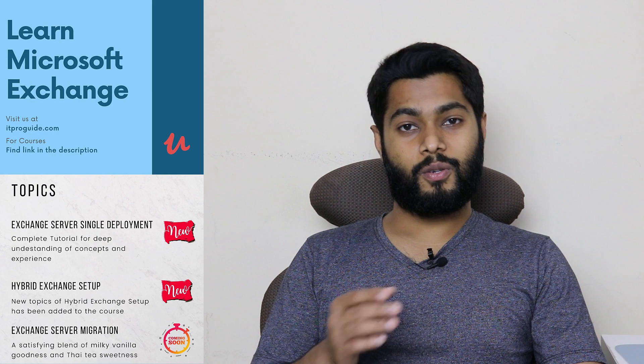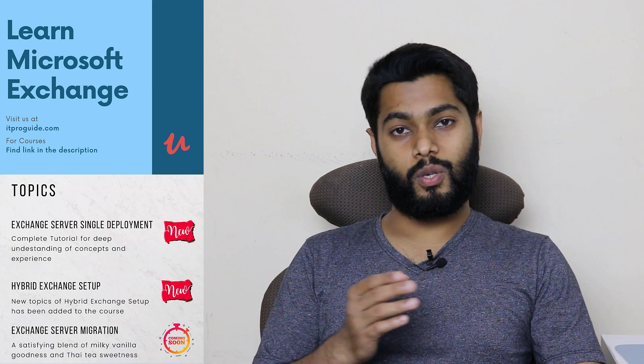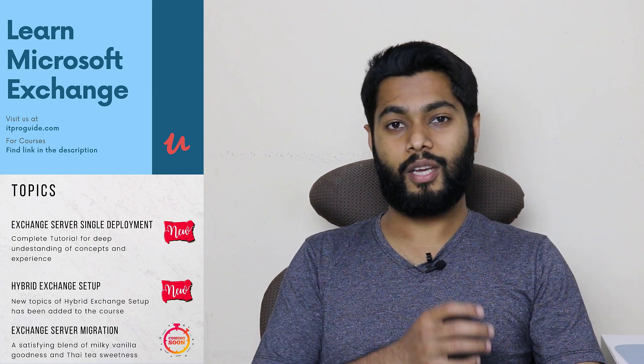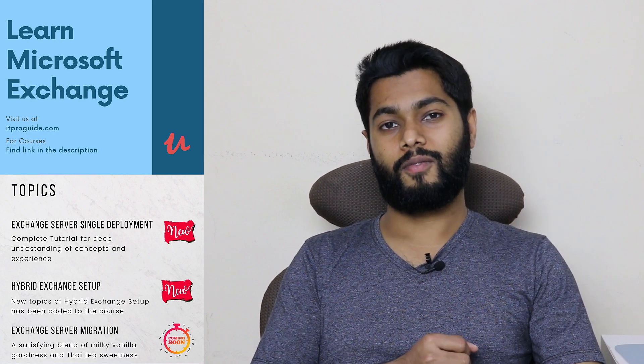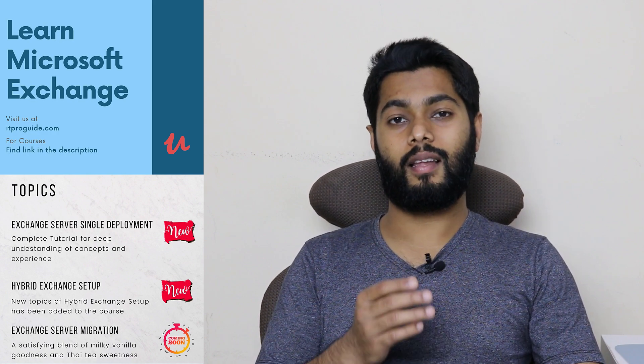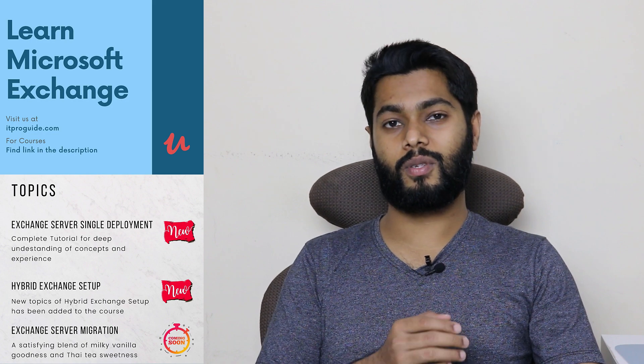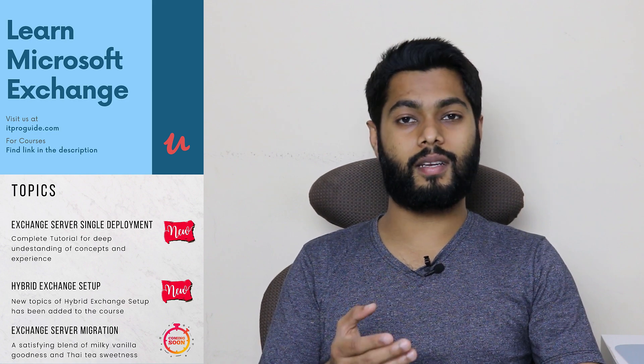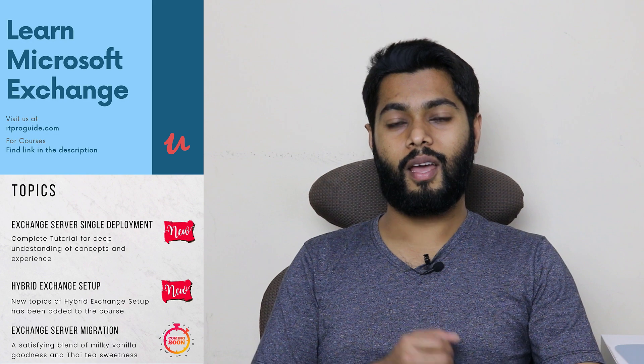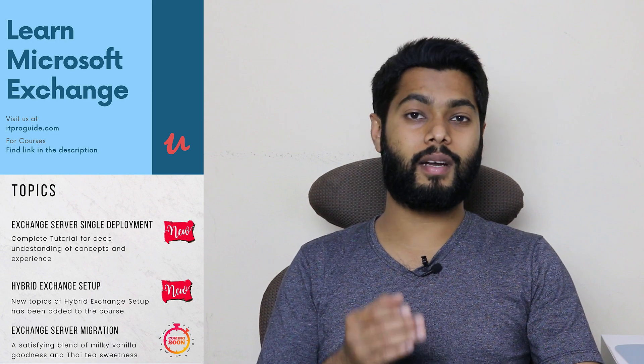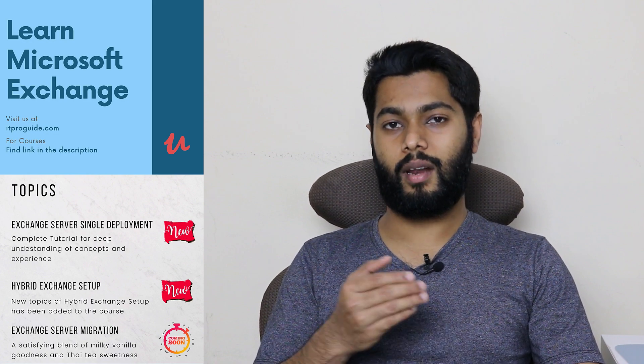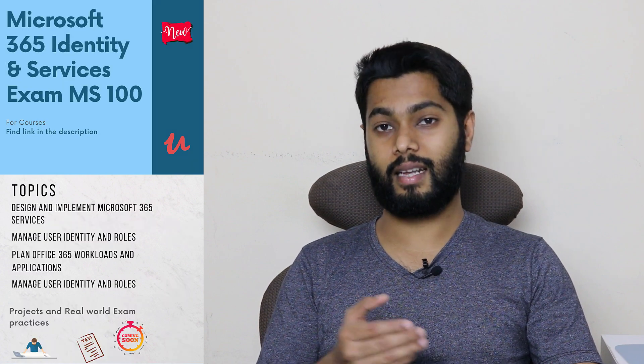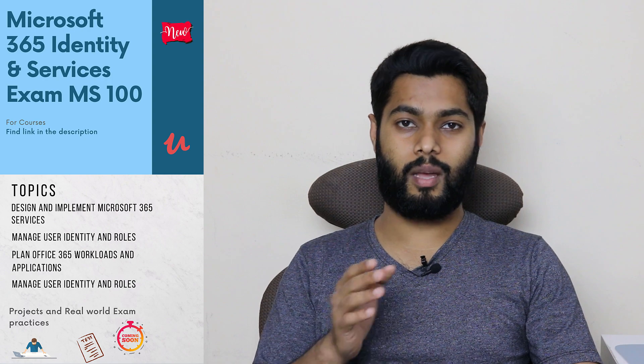Before we move to the topic, I would like to introduce you to the new two courses that launched in Udemy. First one is Learn Microsoft Exchange Server, covers all the topics that comes in a single Exchange Server deployment and also hybrid Exchange setup. Later I will add Microsoft Exchange Server migration, high availability, and site resiliency. The second one is Microsoft Identity and Services MS-100. This course covers all the topics related to MS-100 exam preparation.